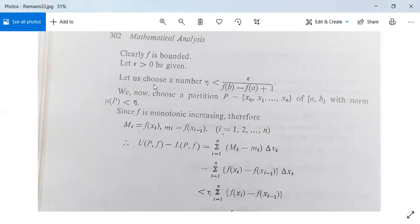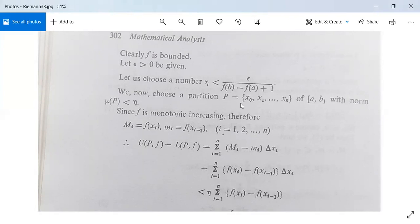Let epsilon greater than zero be given. We choose a number eta less than epsilon divided by [f(b) minus f(a) plus 1]. We have taken this because we need it later. We now choose a partition P given as {x₀, x₁, x₂, ..., xₙ} of closed interval [a, b], where x₀ = a and xₙ = b, with norm μ(P) less than eta.